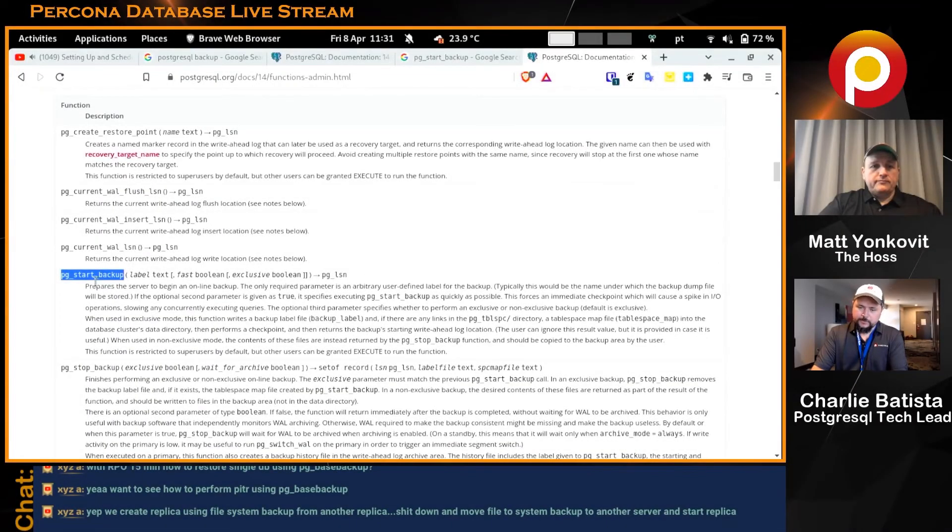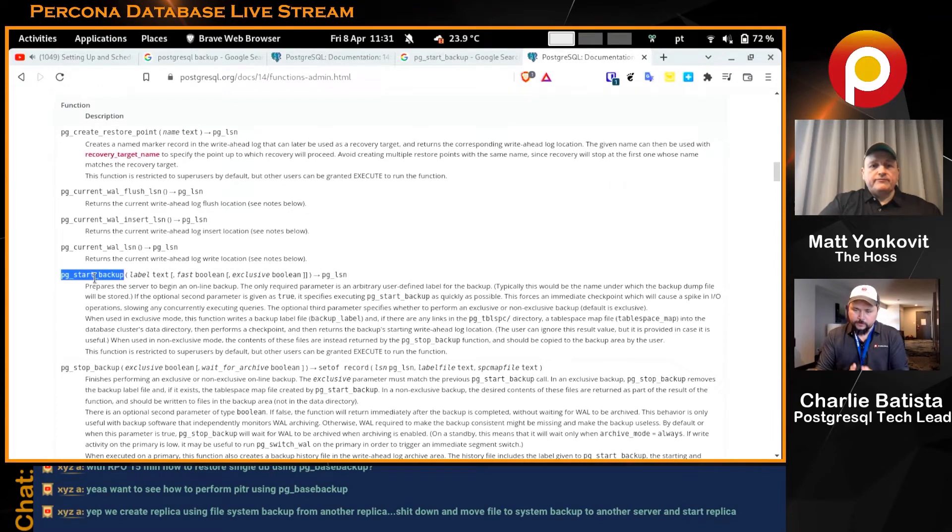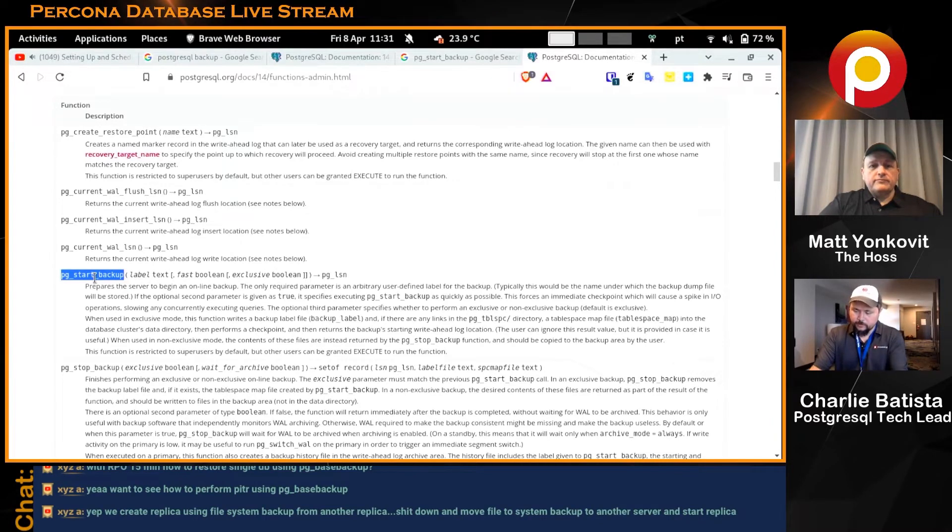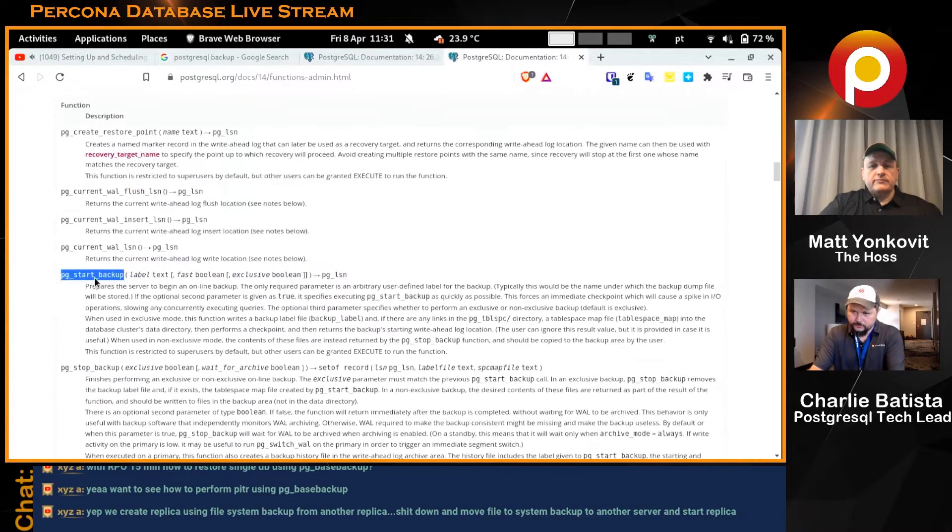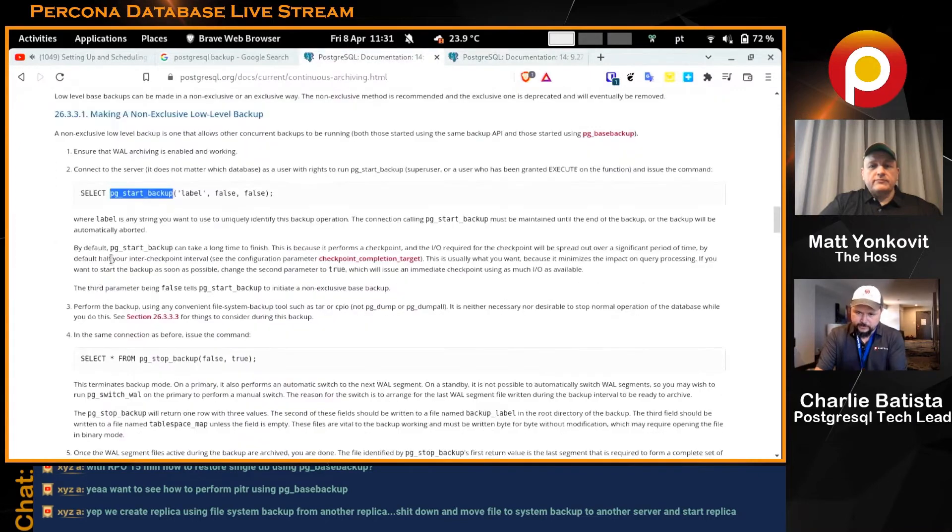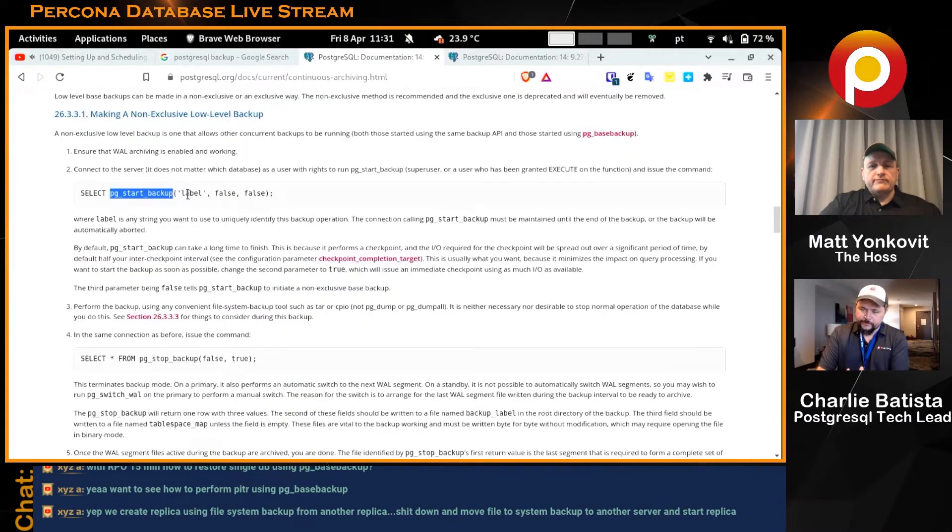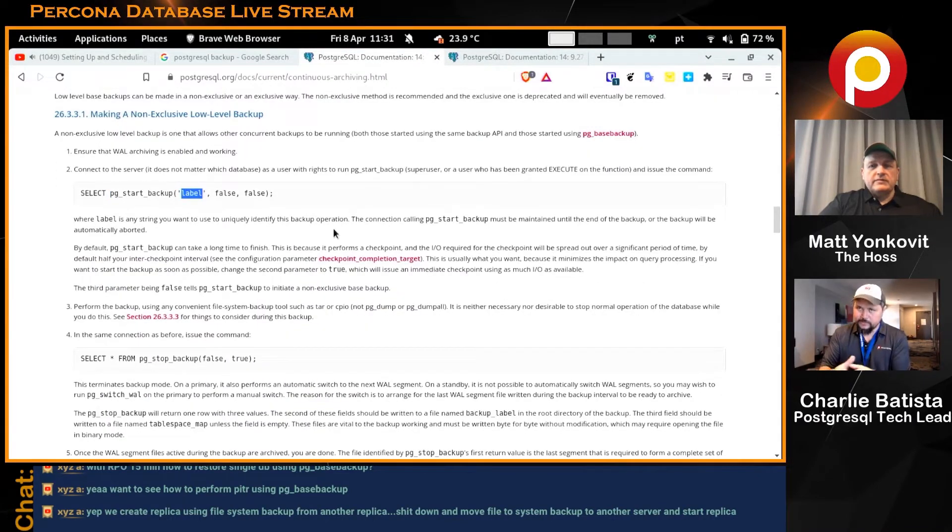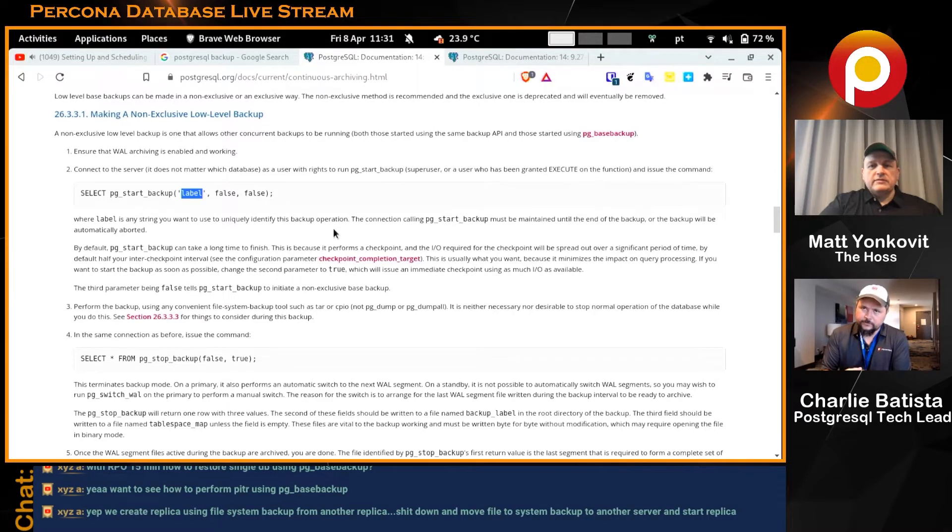What I'm going to do here is I'm going to use the pg_basebackup. As we saw in the previous page, we're using three parameters. The first one is the label. This is what tells the database, I want to backup.